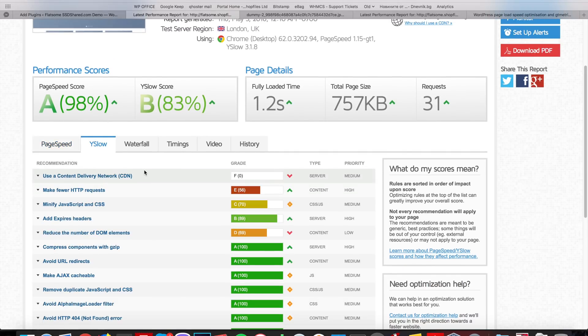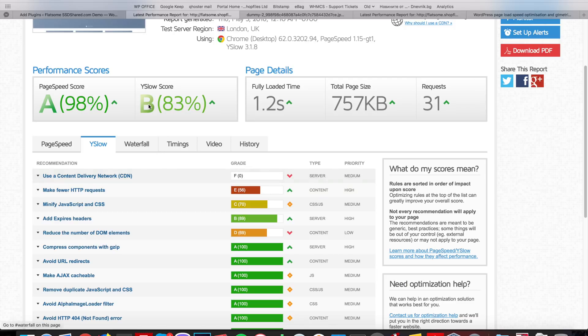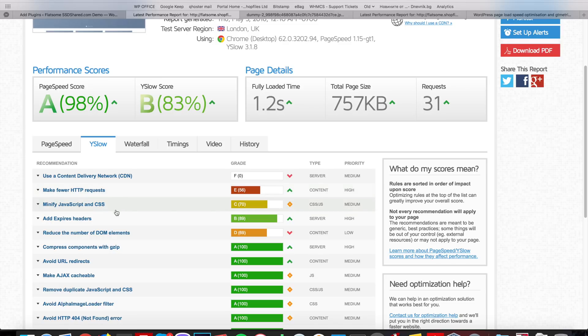A very important part is to enable content delivery network. This is very critical to get a high score on the YSlow rating. What we can do here is use Amazon CloudFront. We'll get to this in the next step.